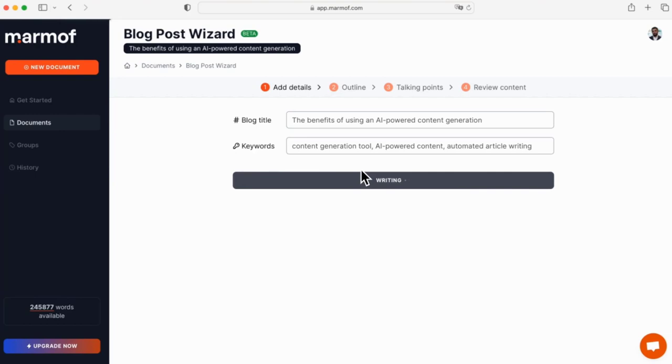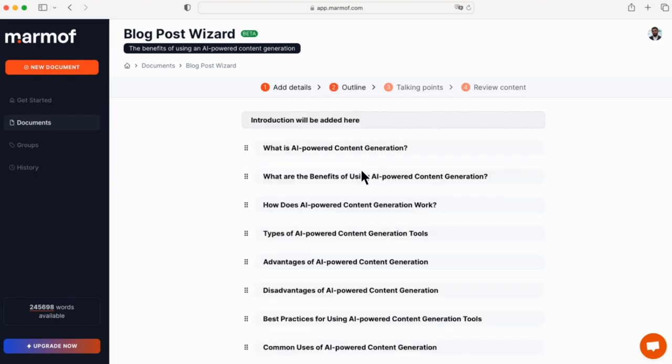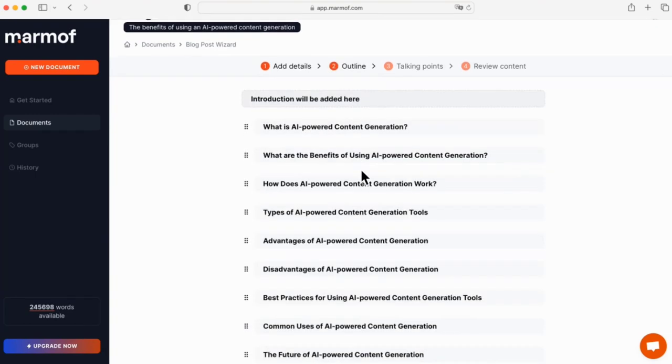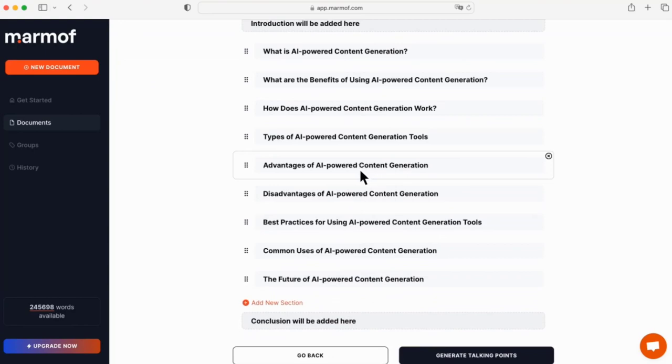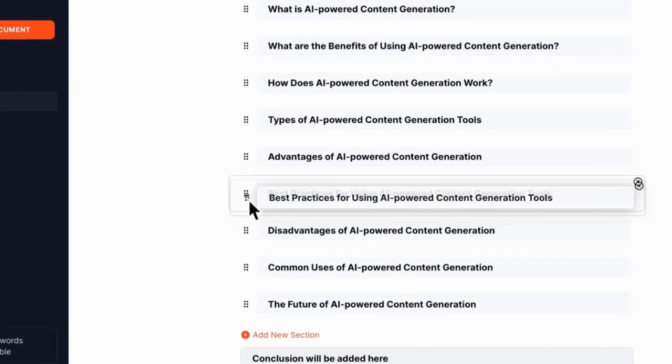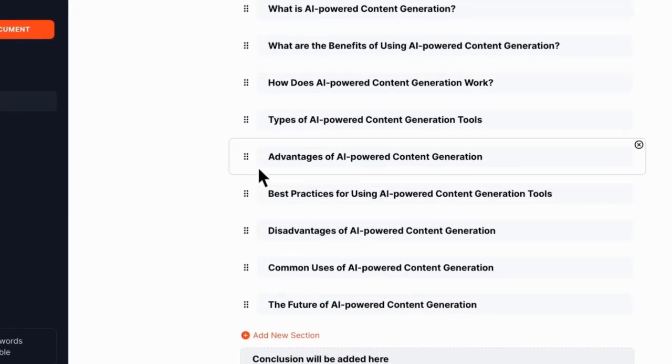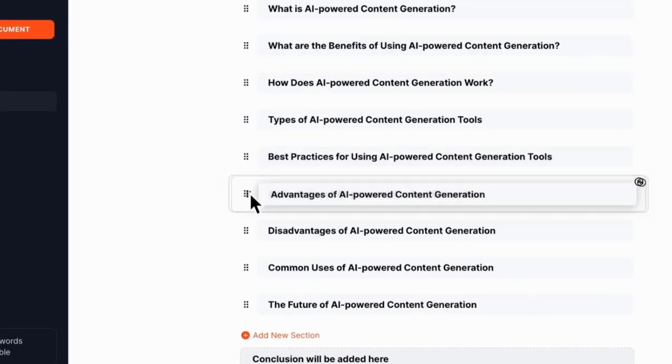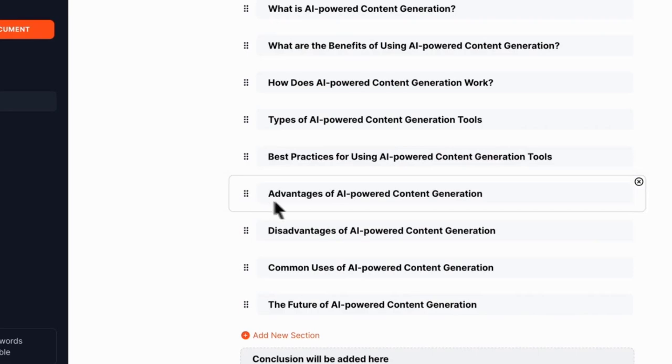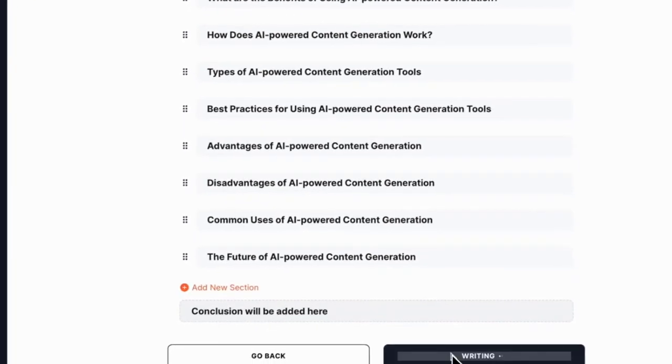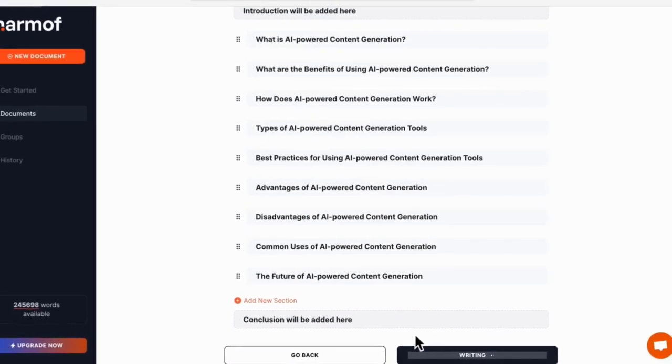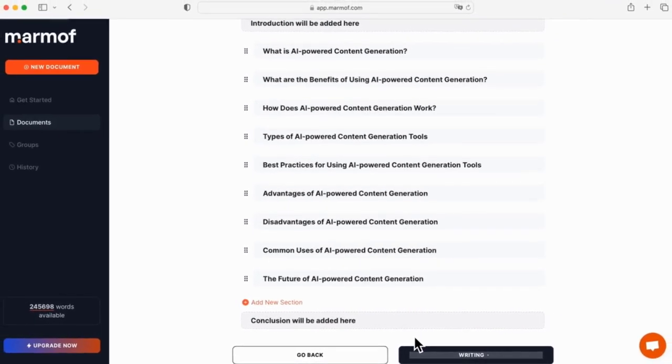Once you've got your outline written out, it's time to edit it and make sure everything flows nicely. Add any extra details or sections that need more explanation, and make sure each section relates back to the main topic of your blog post.